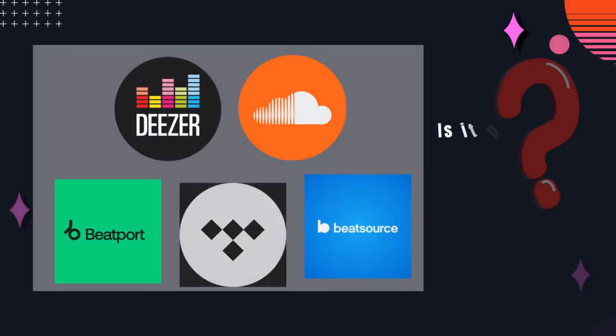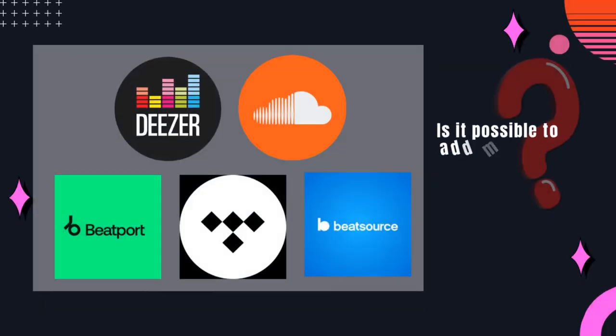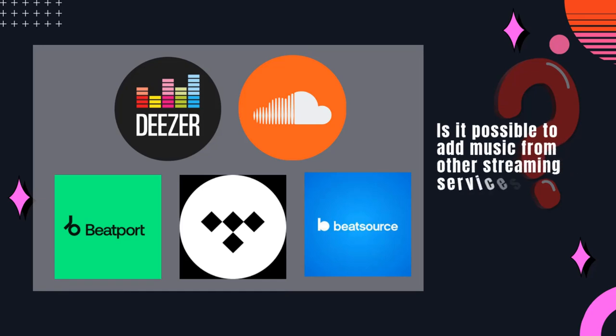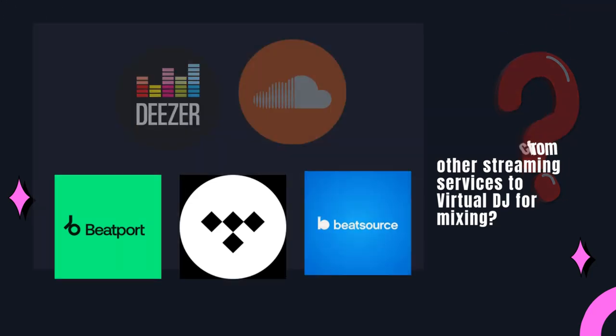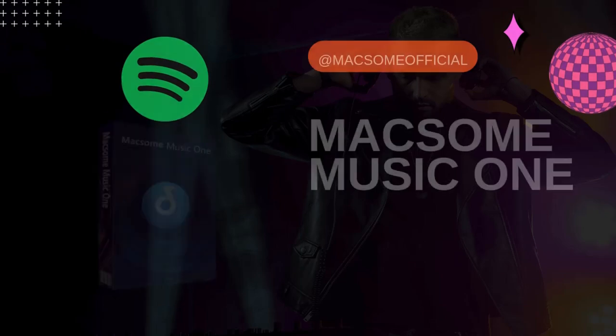Virtual DJ supports Beatport Streaming, BeatSource, SoundCloud Go Plus, and Deezer. Is it possible to add music from other streaming services to Virtual DJ for mixing? Yes.